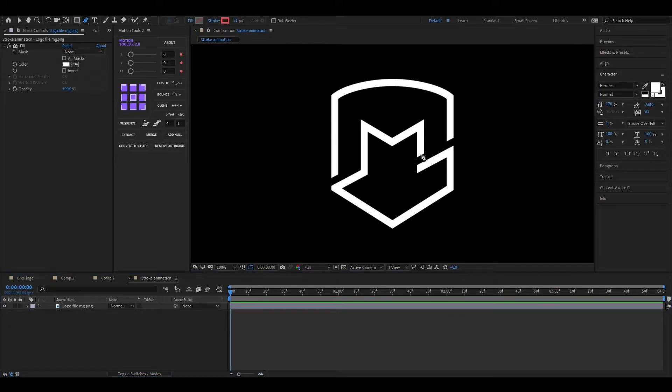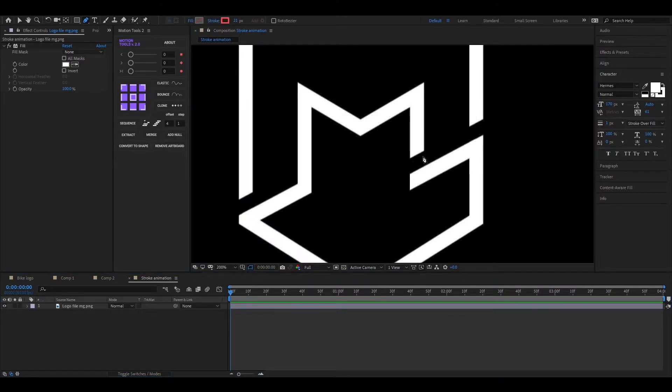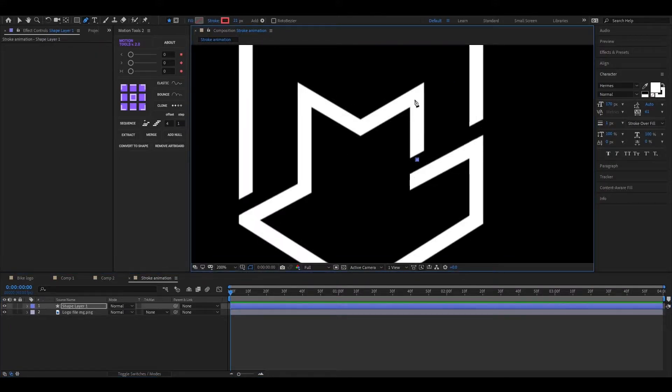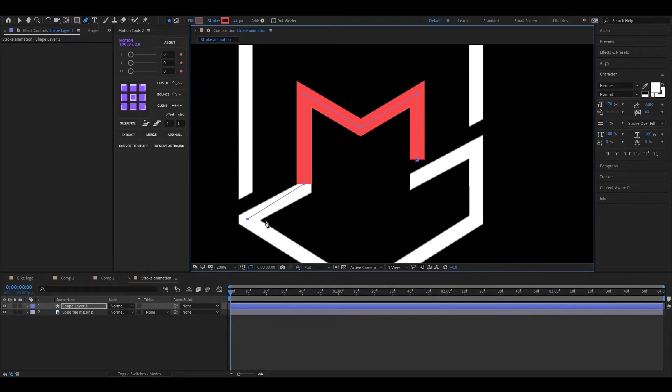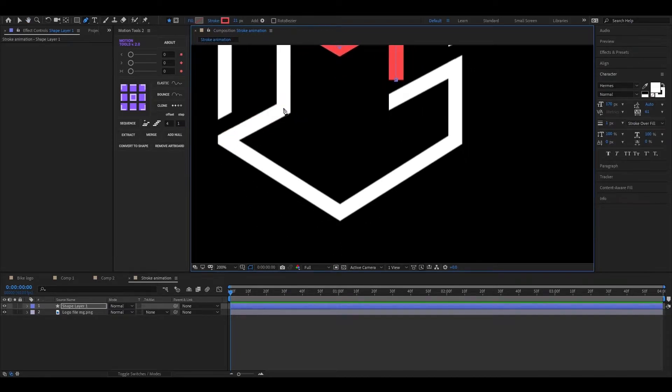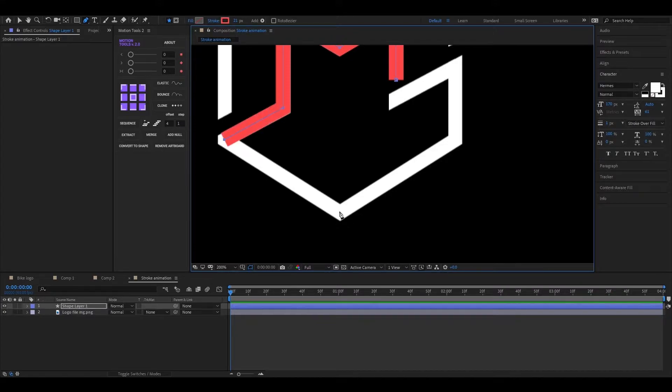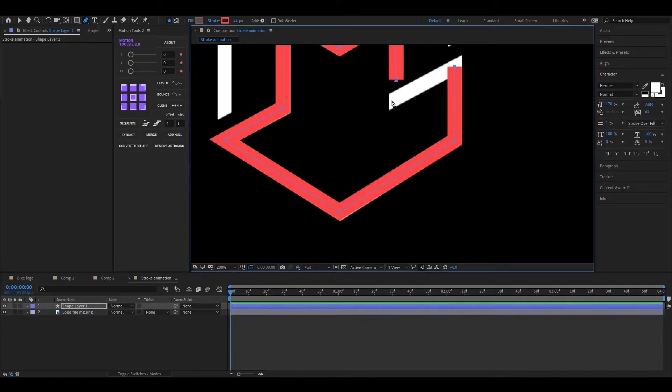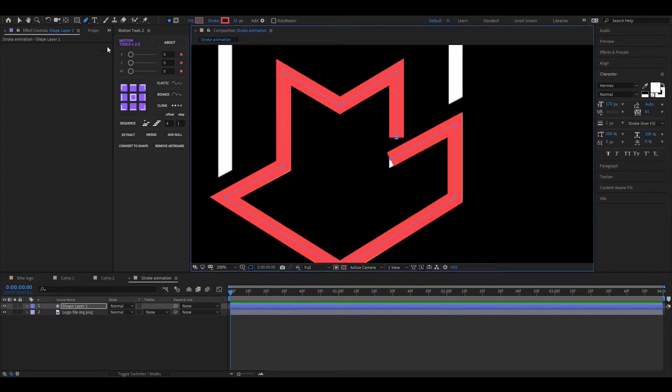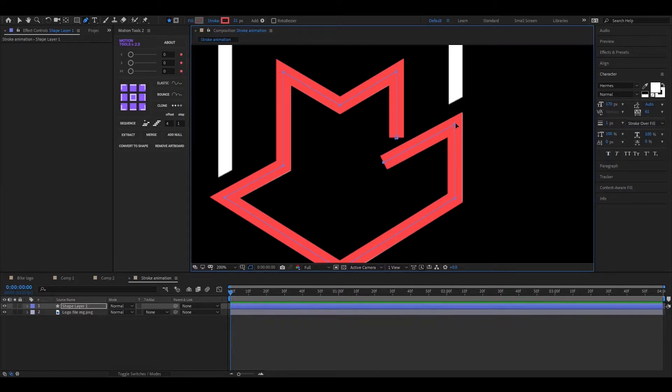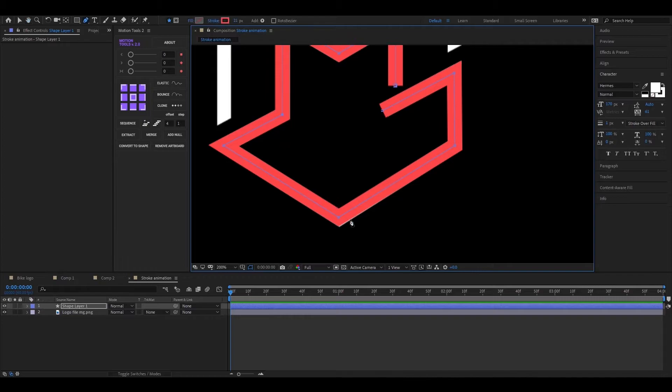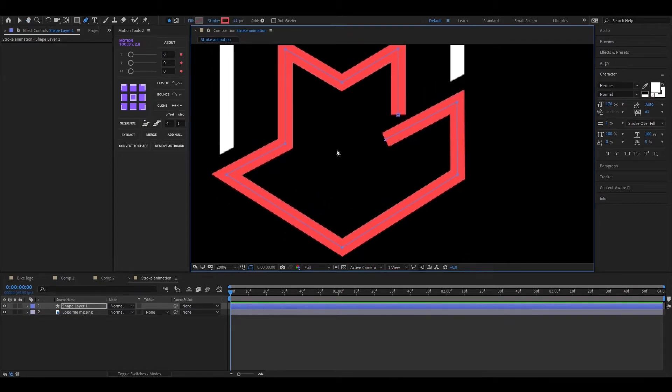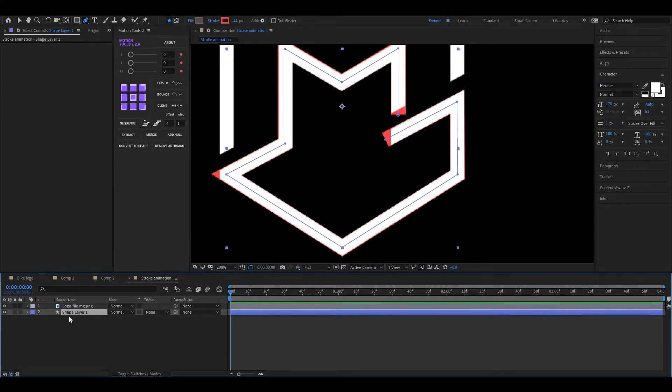Alright, let's take the pen tool and draw a line like this. Make sure it covers our main logo. Bring this layer under the logo layer.